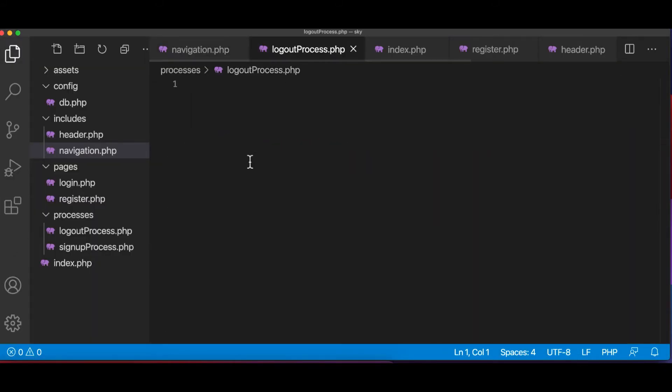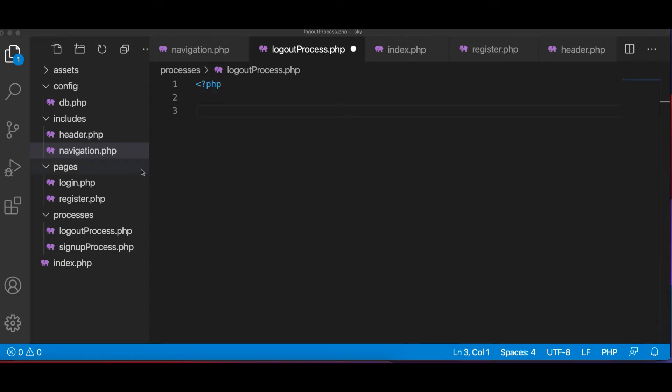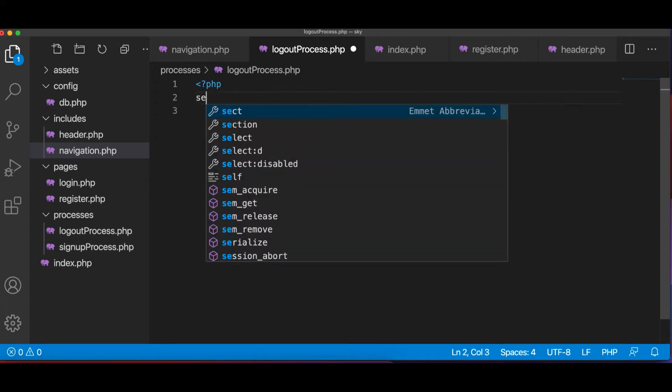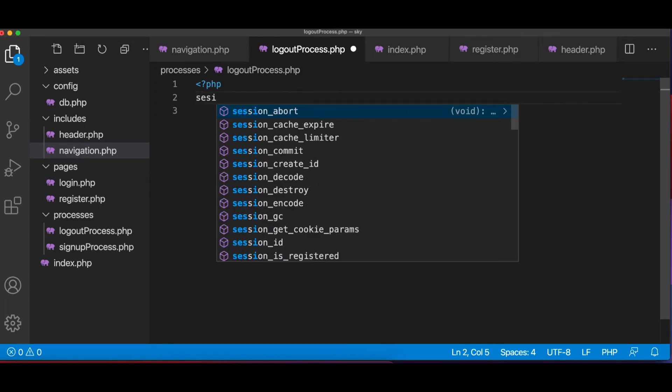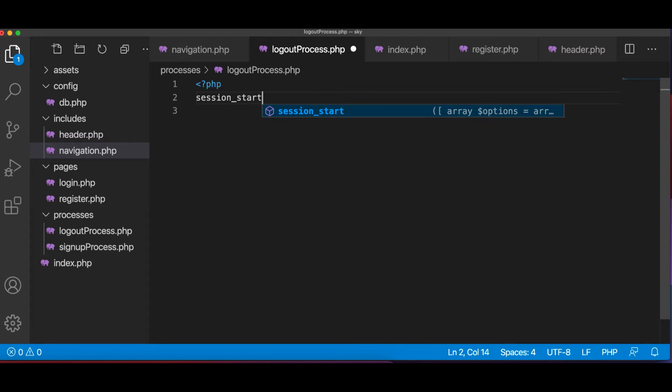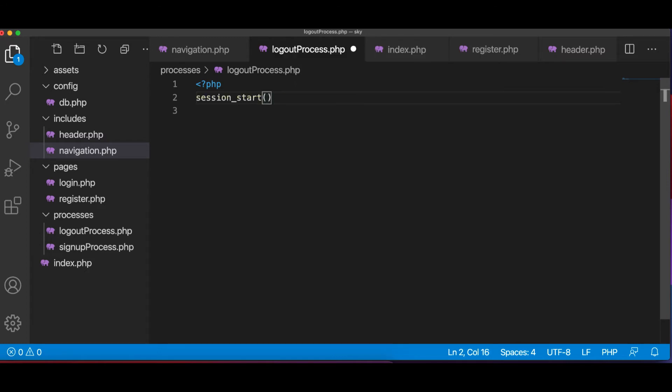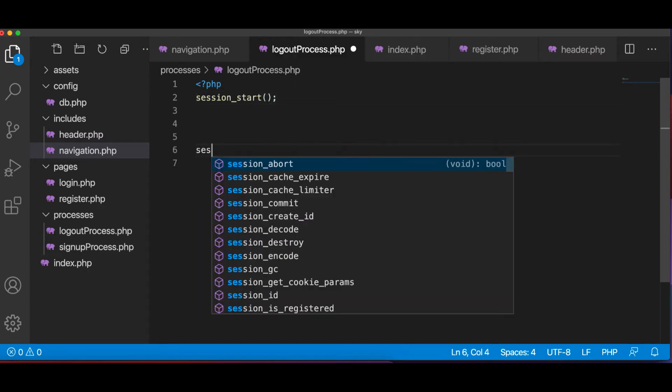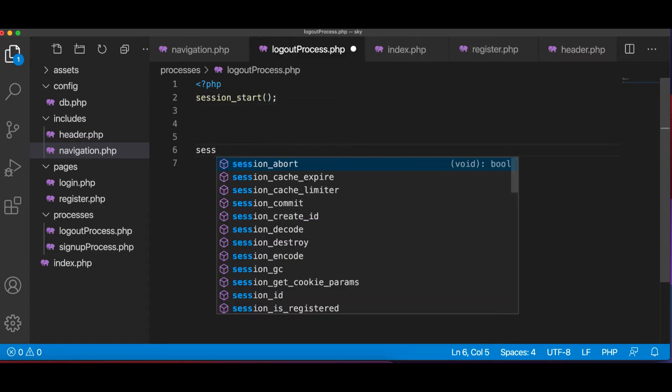So to do that, what we can do is simply start a PHP tag. And we're going to say session_start, and then we're going to say session_destroy.